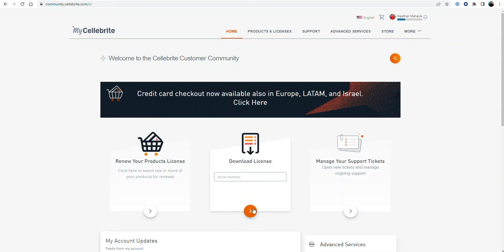If you need to download a license, it wants you to enter a serial number. If you do not enter the serial number, you won't be able to download your license.